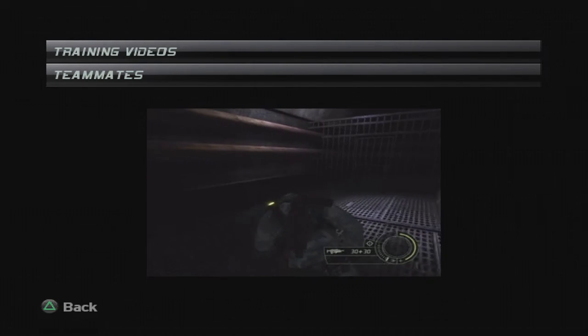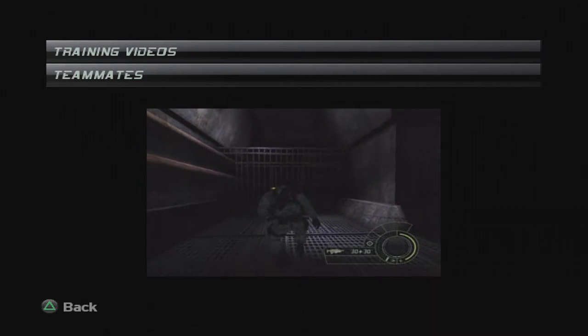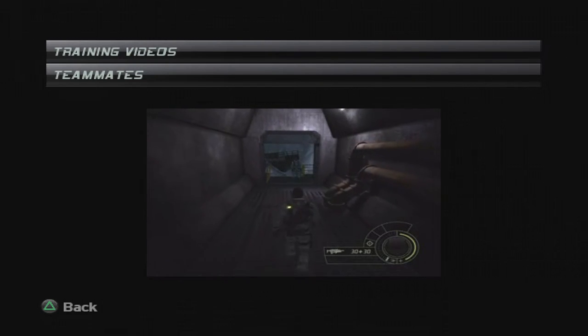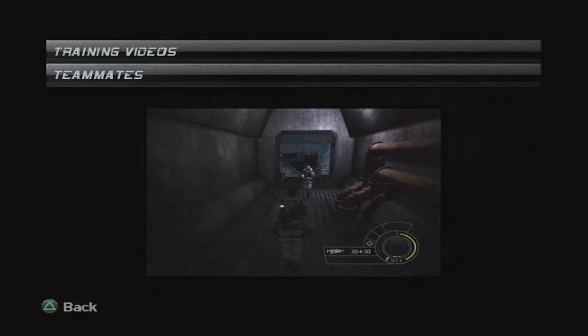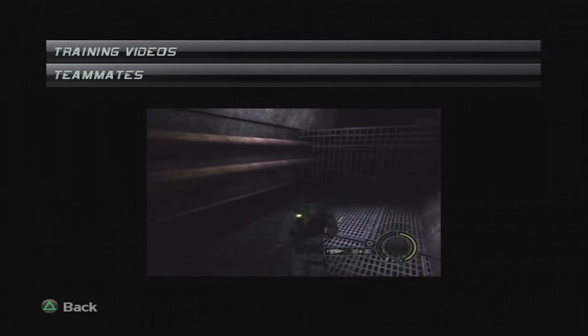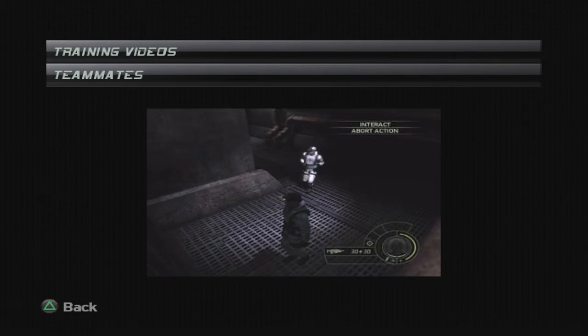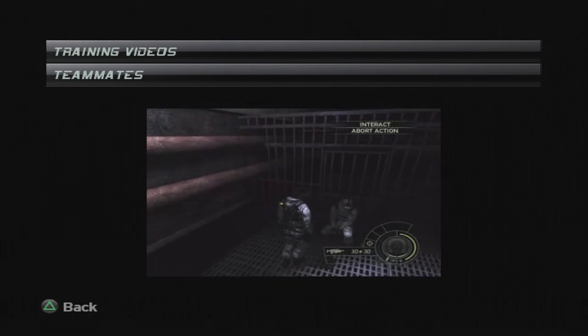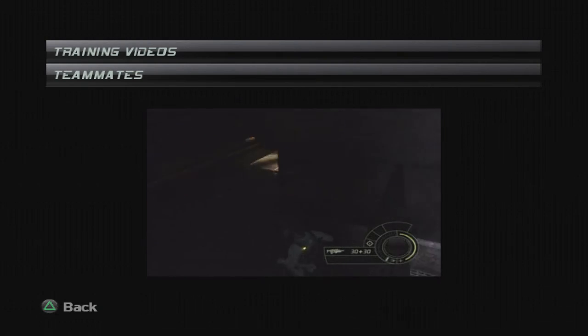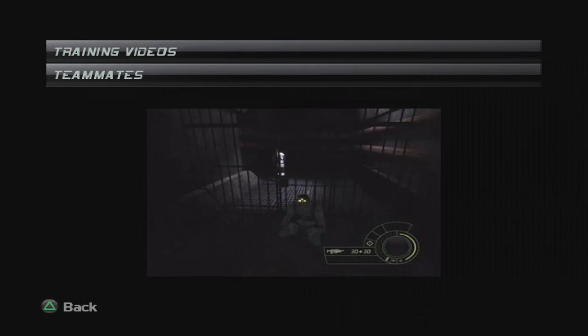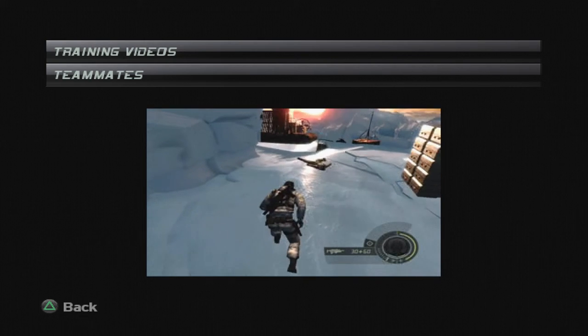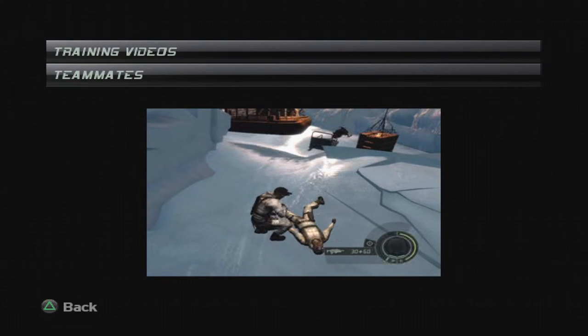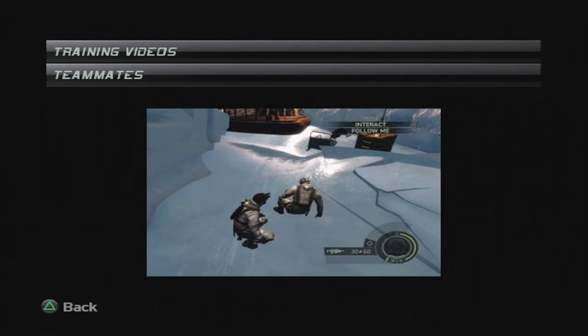Usually you work alone, but from time to time you're going to have help. Stay close. Roger that. Cooperation is the key because sometimes there are things you can't do alone. Here, for instance, you'll need a boost to get over to the other side. There you go. If by any chance your partner goes down and you get to him in time, you have the equipment to revive him. Nice teamwork, men.